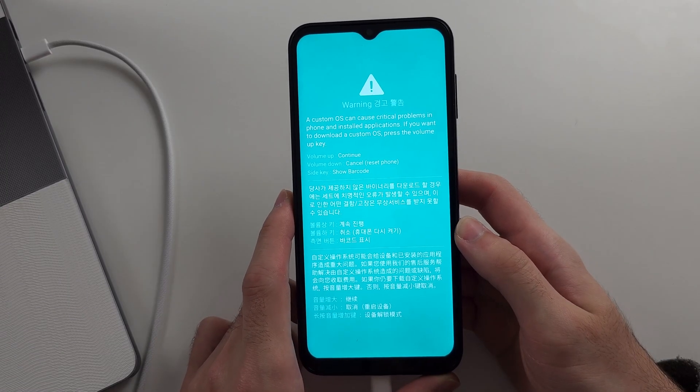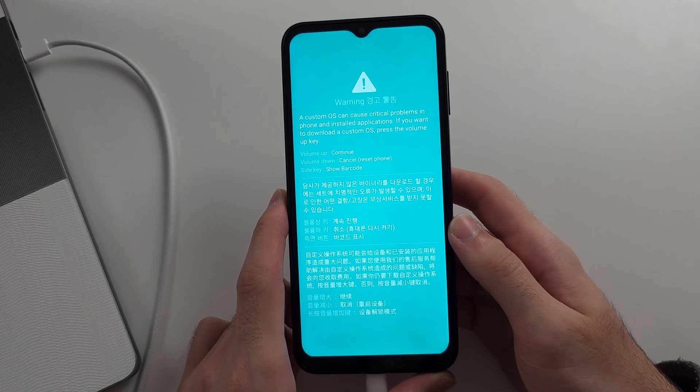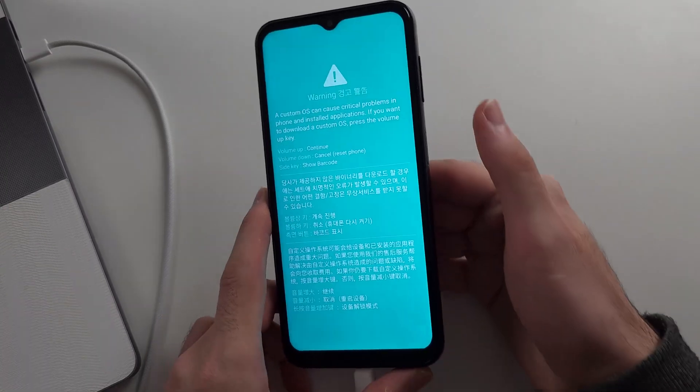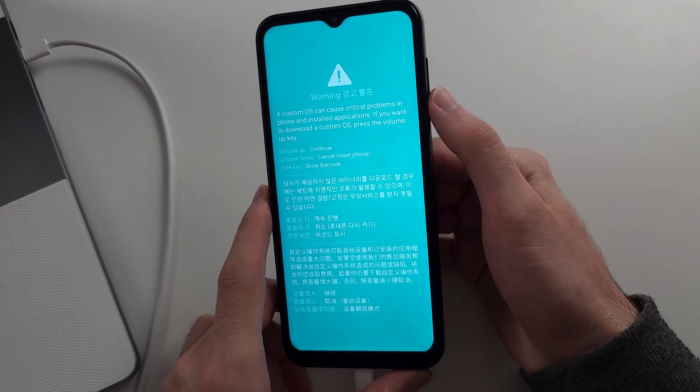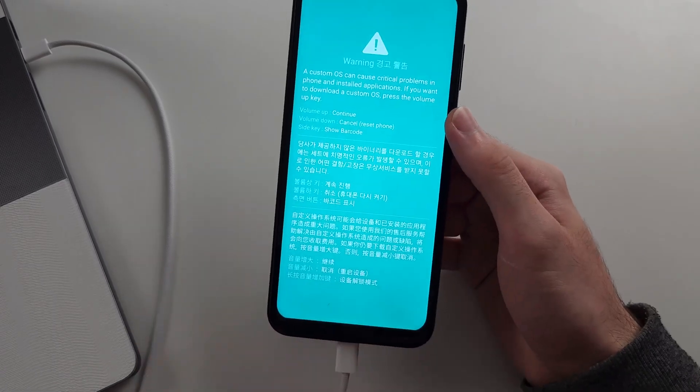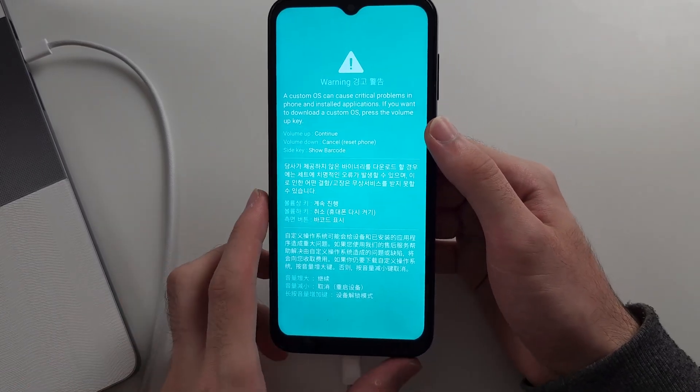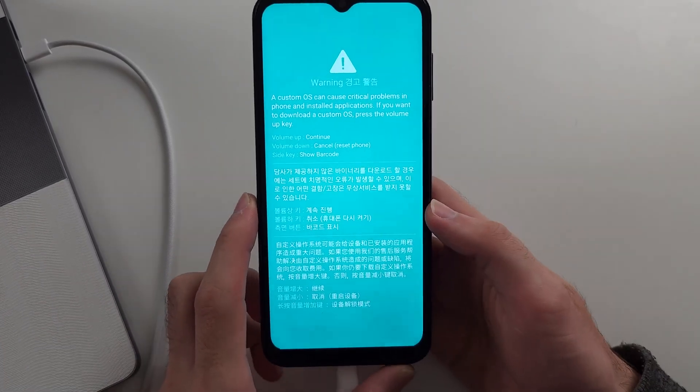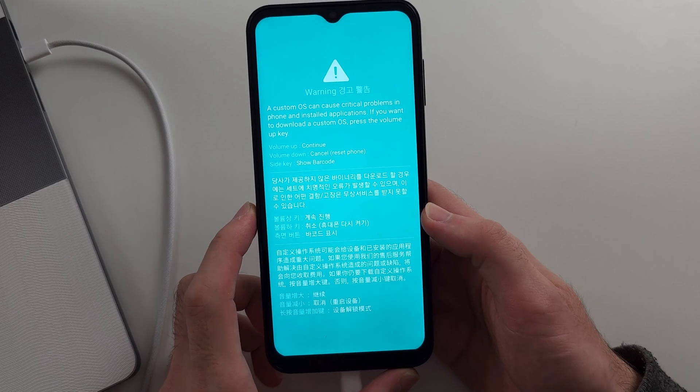If you're trying to turn on the phone without the buttons, you'd click volume down and then unplug the phone. Or you click volume up to continue into the download mode.